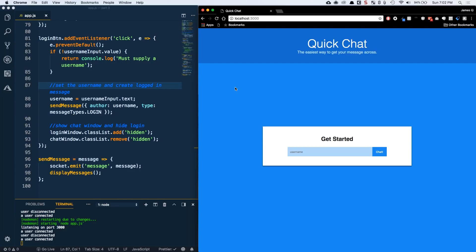Hey everybody, this is James Quick from Learn Build Teach and I want to welcome you guys back to another video. In this one we're going to take a look at debugging JavaScript in both the Chrome developer tools and in Visual Studio Code, something I'm really excited about so let's go ahead and dive on in.